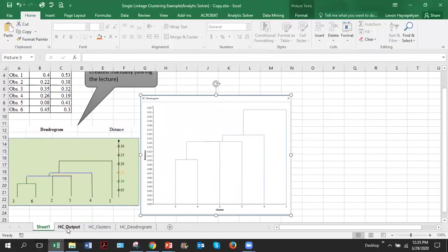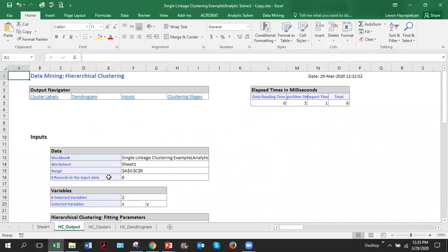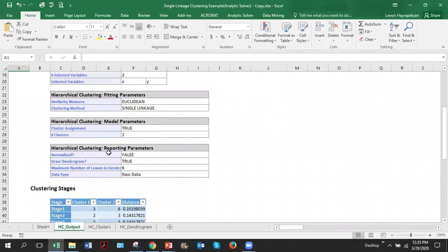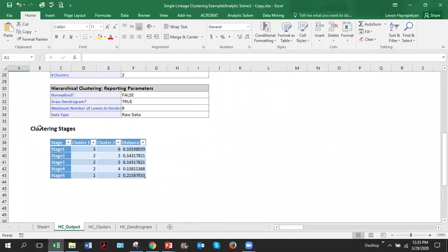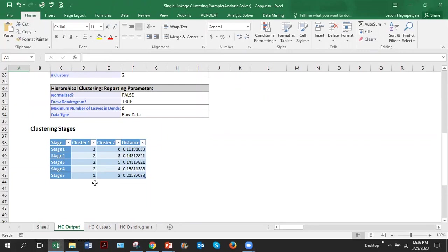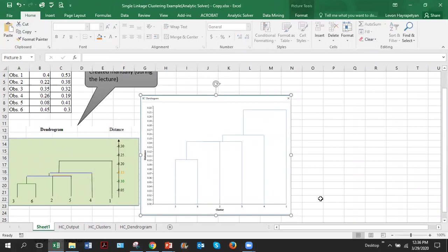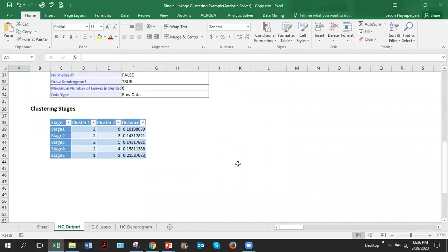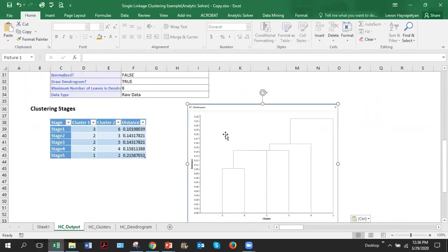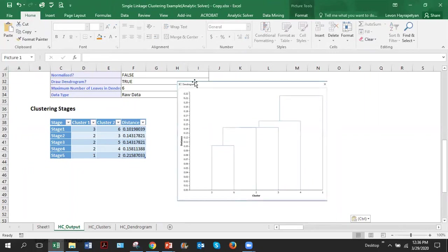Let's look at other tabs, see which other information do we have in addition to dendrogram. Let's click on HC output and scroll down. Here you will see the area which says clustering stages. So this area shows how software did clustering, one step at a time. This should be exactly the same which we did in manual clustering in one of my previous videos. In order to interpret this, let me just copy this dendrogram and bring and paste next to it so I can interpret and you can visually see it.